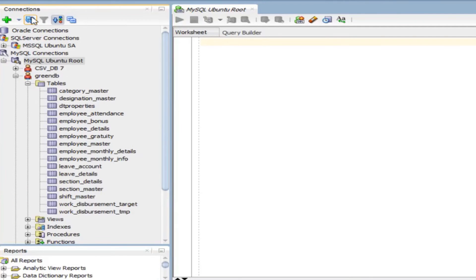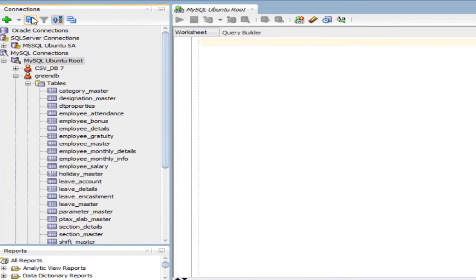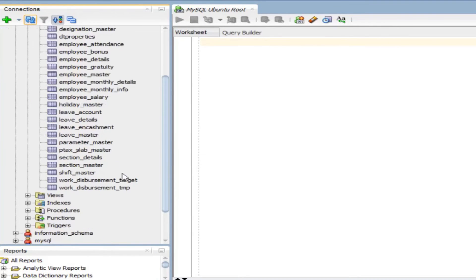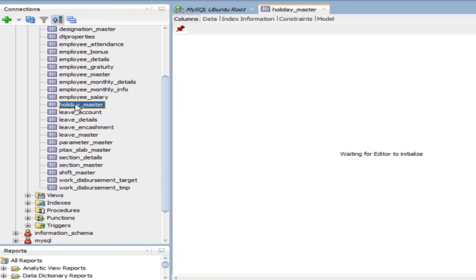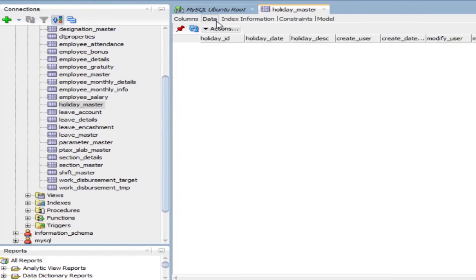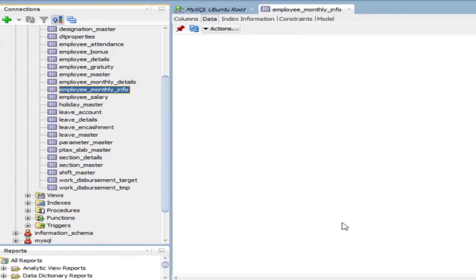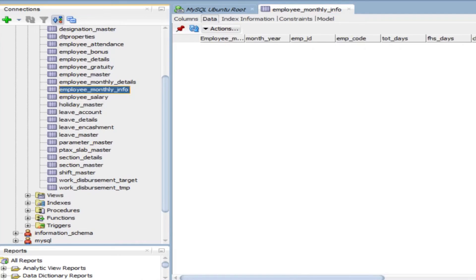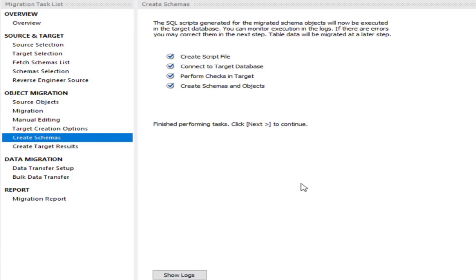After a final refresh, all tables are present. However, clicking on them shows no data yet — only the data structure has been created. Now the actual data migration will start. Click Next.